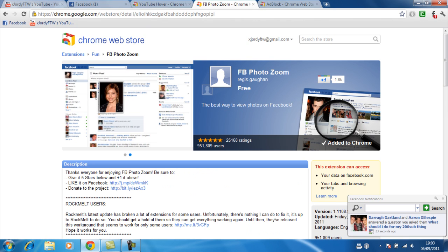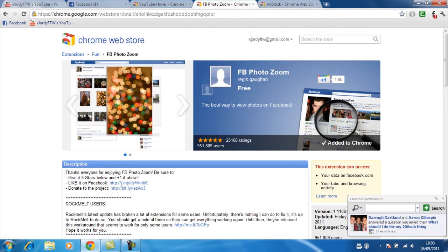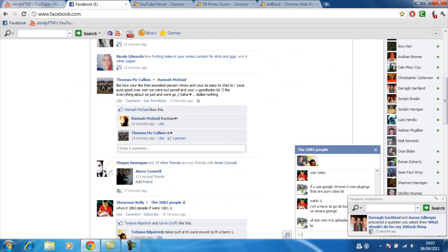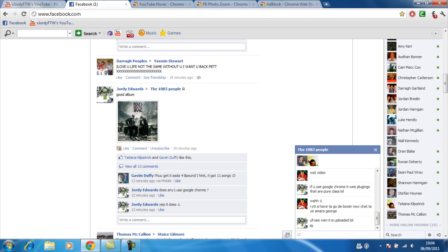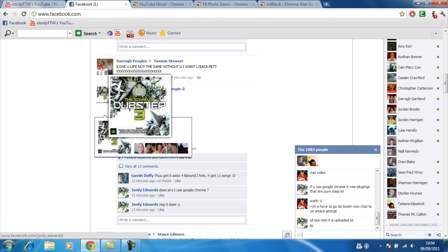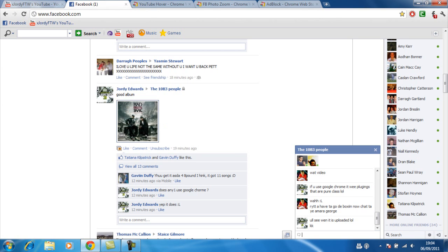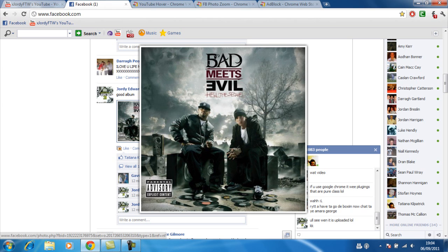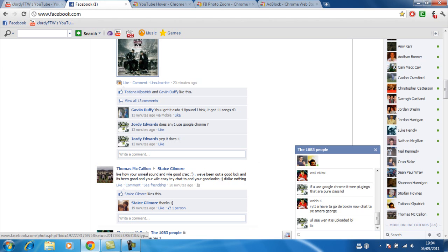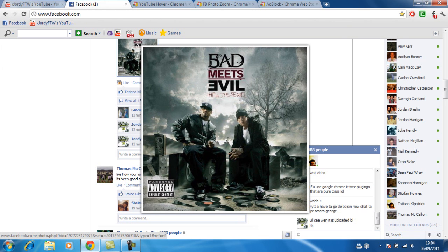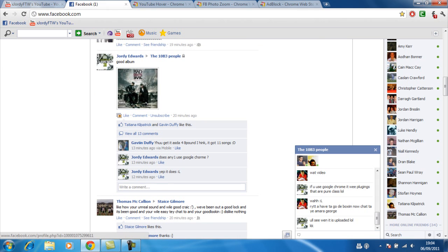This one is called Facebook Photosim. You can read all about this — this one is actually really good. You just hover over the picture again and it will enlarge the picture. It works with every picture as well, even down in chat. You can even disable it here — turn it off and it will work. So I'll turn that off for the meantime.